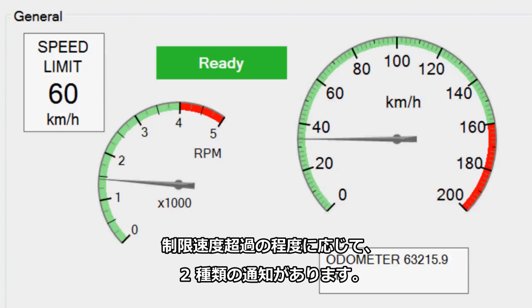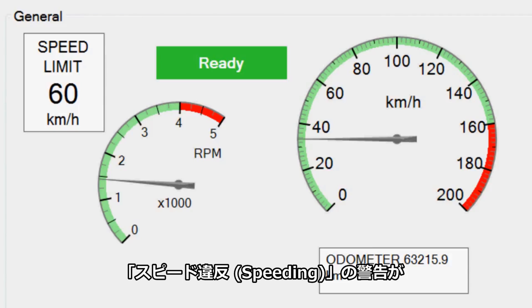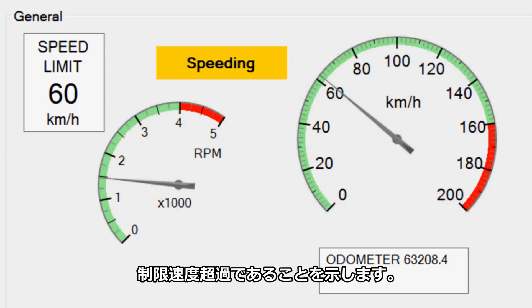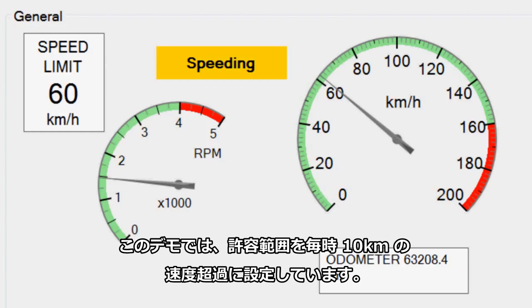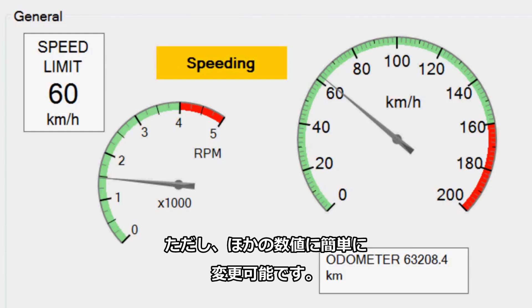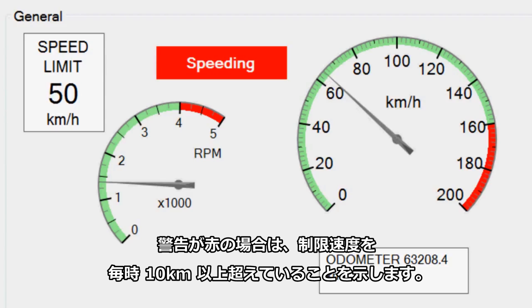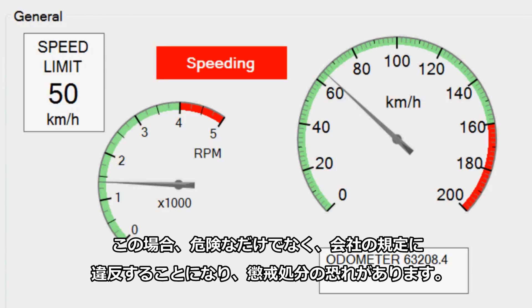There are two different notifications that the driver can see depending on how much he or she is speeding. A yellow warning with the word 'speeding' shows that the driver is over the speed limit but less than a specified tolerance. In the demo, the tolerance is set to 10 kilometers per hour over the speed limit, but this can be easily configured to some other numeric value. In this case, the driver's speed is within an acceptable limit provided by the company. If the warning is red, then the driver is over the speed limit by more than 10 kilometers per hour and could be breaking company policy, resulting in disciplinary consequences, as well as putting himself or herself in possible danger.